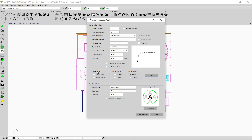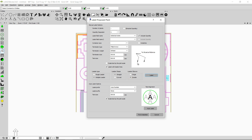The leader type option lets you choose single or multiple leader. Single leader means only one leader is attached to a single label; multiple leader means more than one leader can be attached, which is useful when labeling multiple plants. The leader shape can be straight or curved — I'll select straight. For leader elbows, selecting single gives one elbow; selecting double gives two elbows. I'll select single.